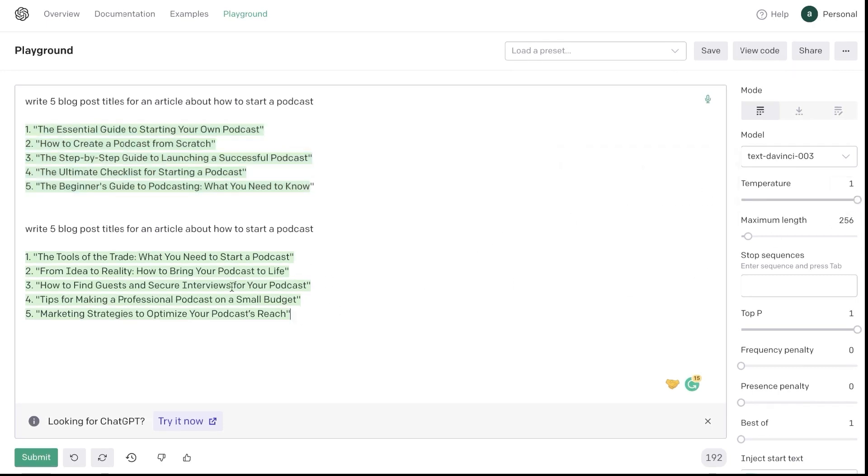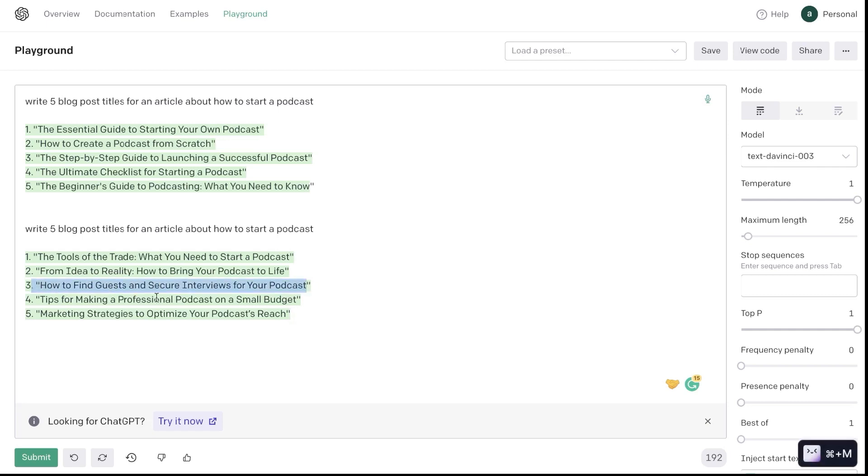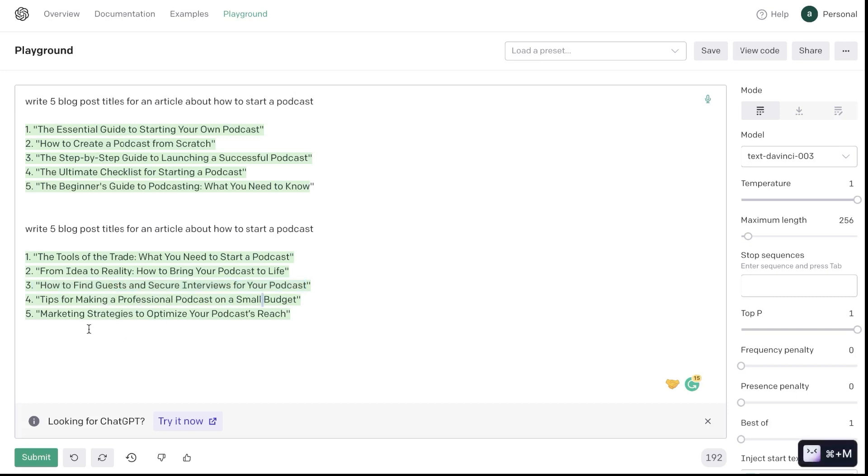But if we look at the second output—and this is the output in which we increased the temperature—we get some more creative outputs. So Tools of the Trade, From Idea to Reality, How to Find Guests and Secure Interviews for Your Podcast. We also get a little bit more deeper in terms of not just how to start a podcast but things that you may need to know when you're starting a podcast. Tips for Making a Professional Podcast on a Small Budget, Marketing Strategies to Optimize Your Podcast Reach.